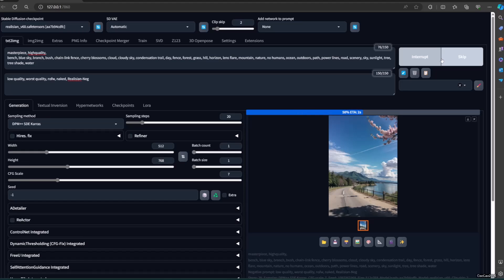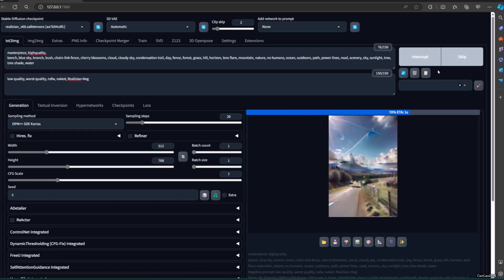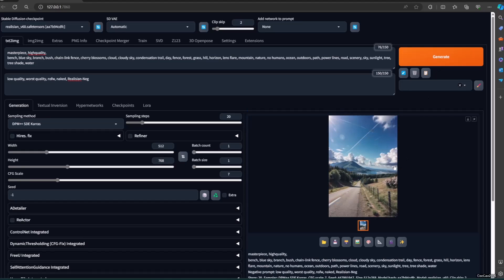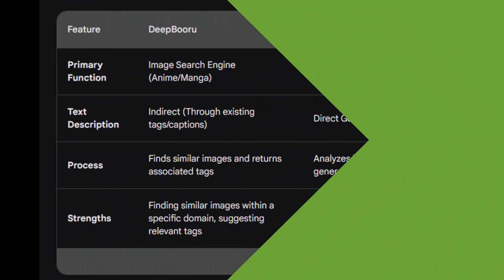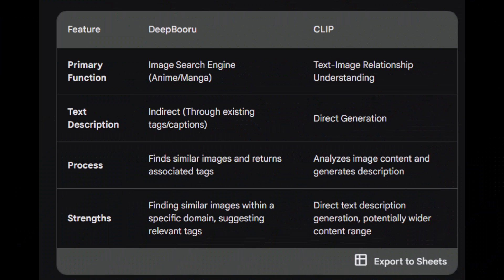Both CLIP and Deepbooru will generate an image that's similar but different from the original. Deepbooru works well with anime or manga characters, and I think it works better for a person. But CLIP, I think, is better when generating non-character content.